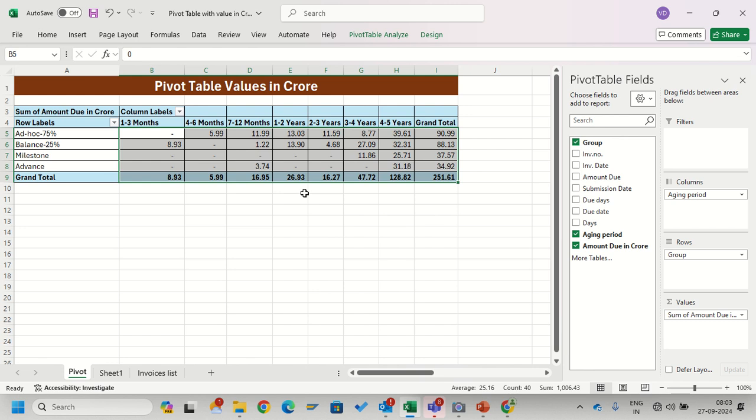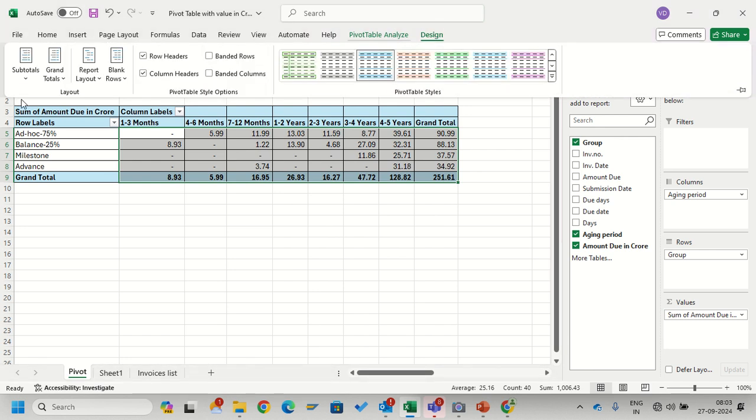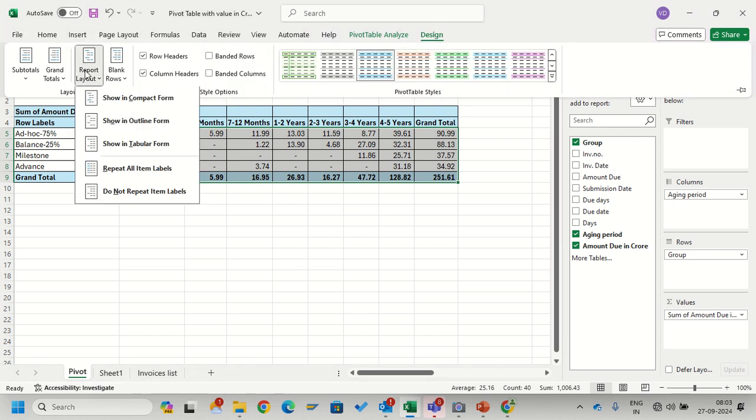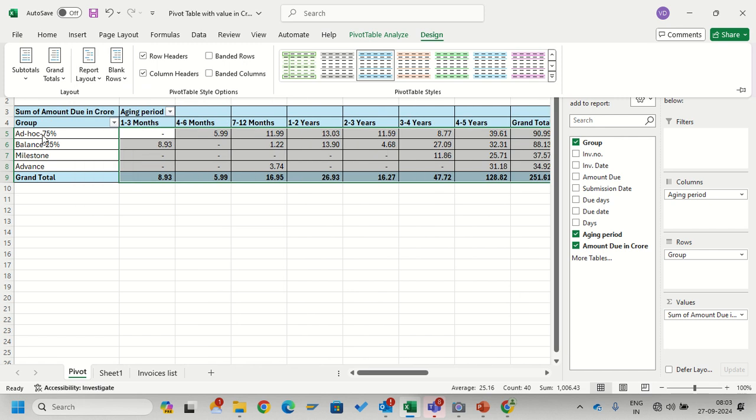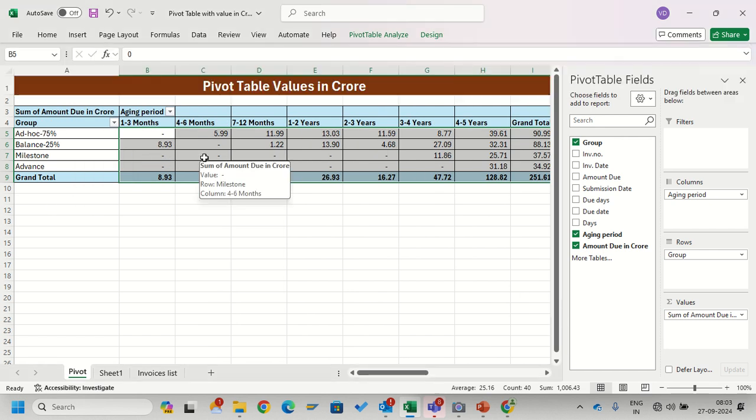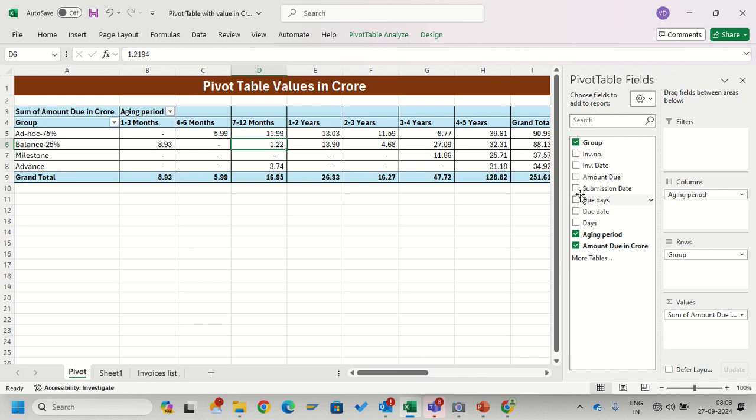I can even change the design way so that it shows in tabular form, so I will get the row labels. Here's an easy way: without changing your original database, you will get your required data in crores. Hope you like this video.